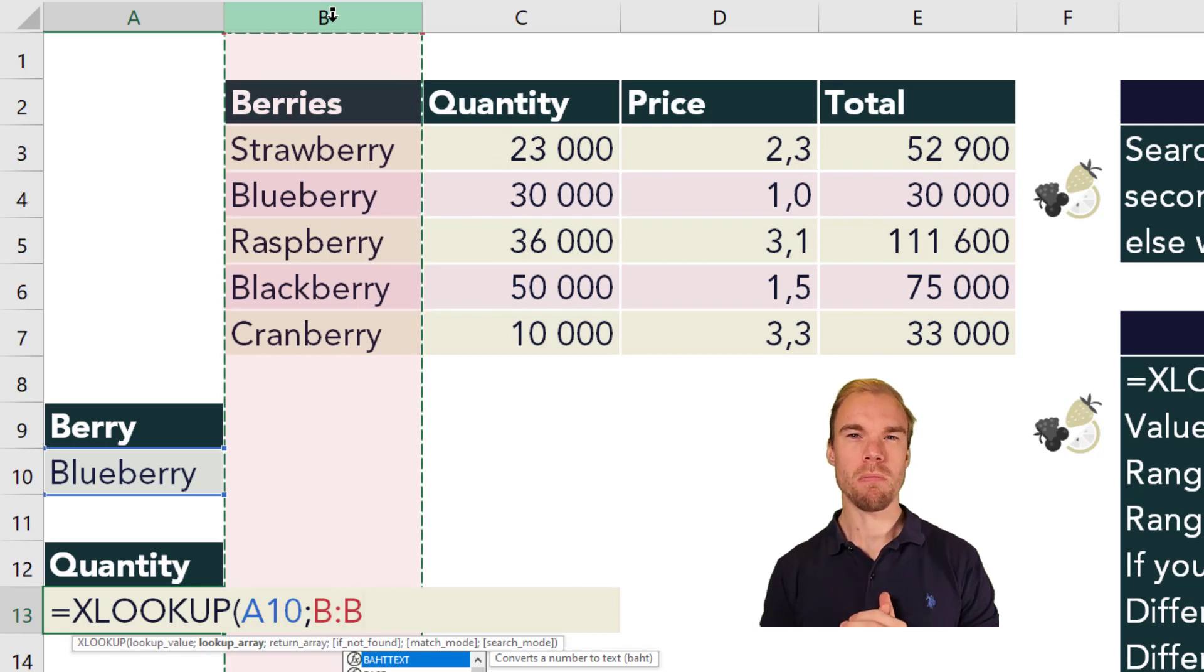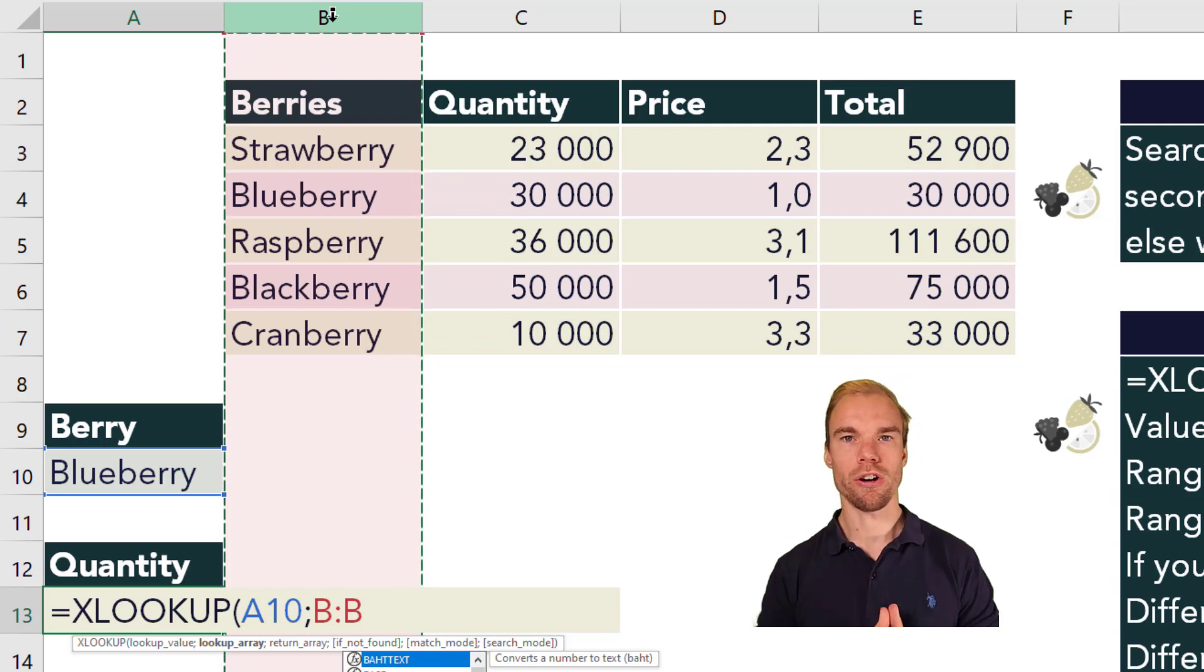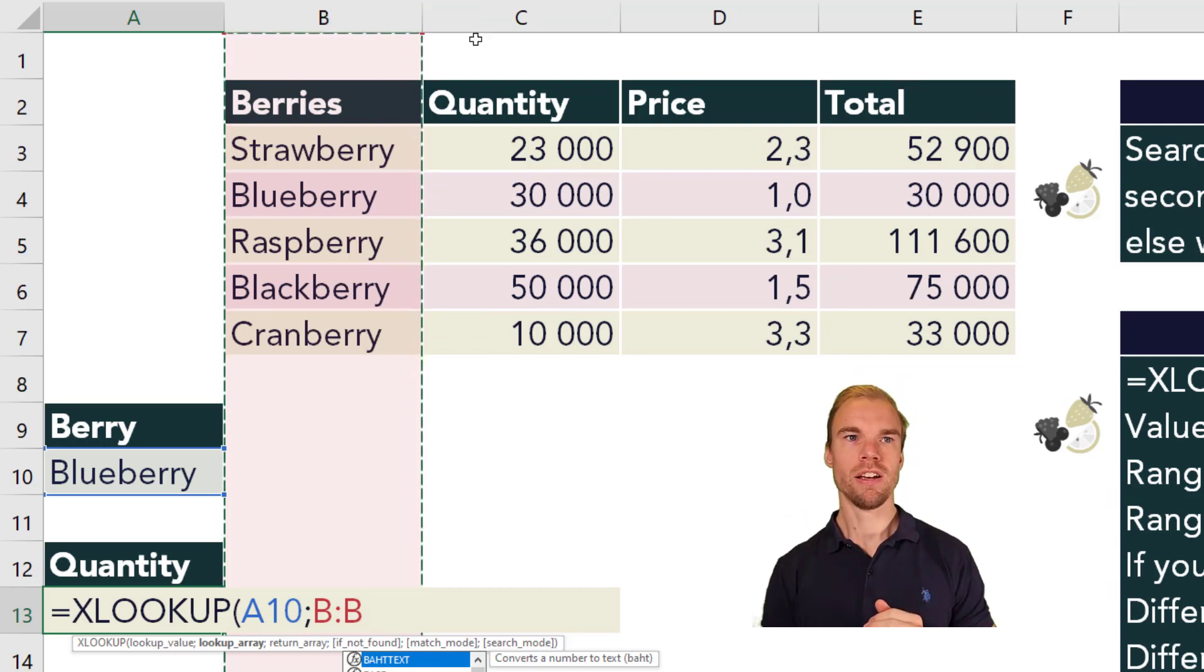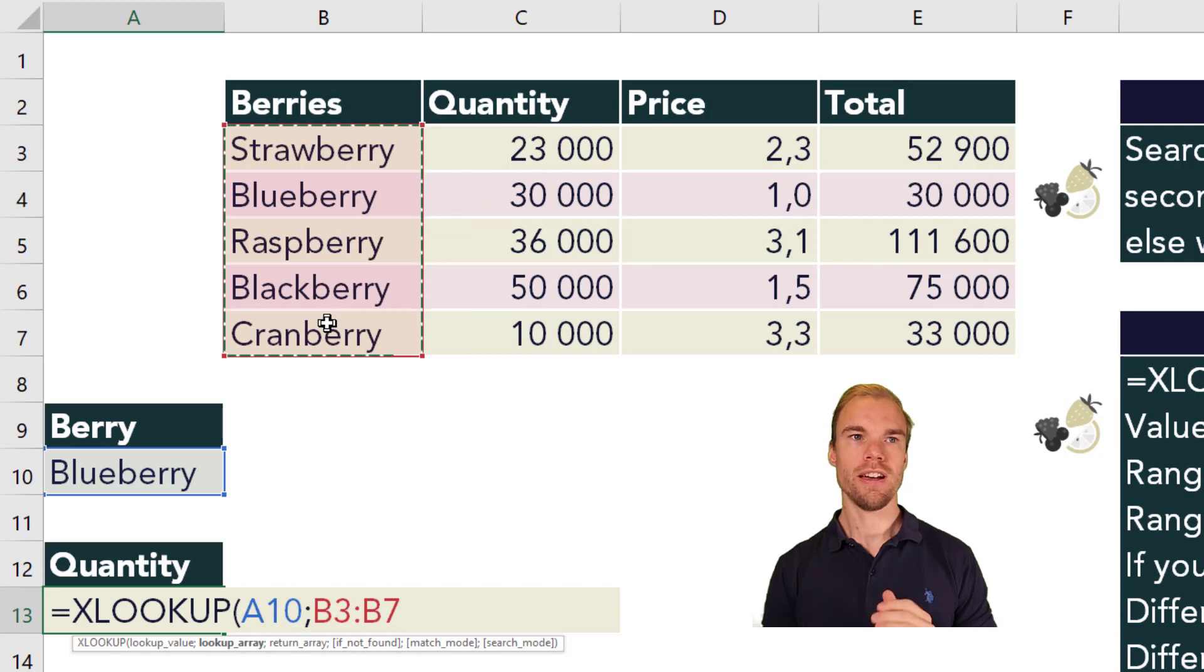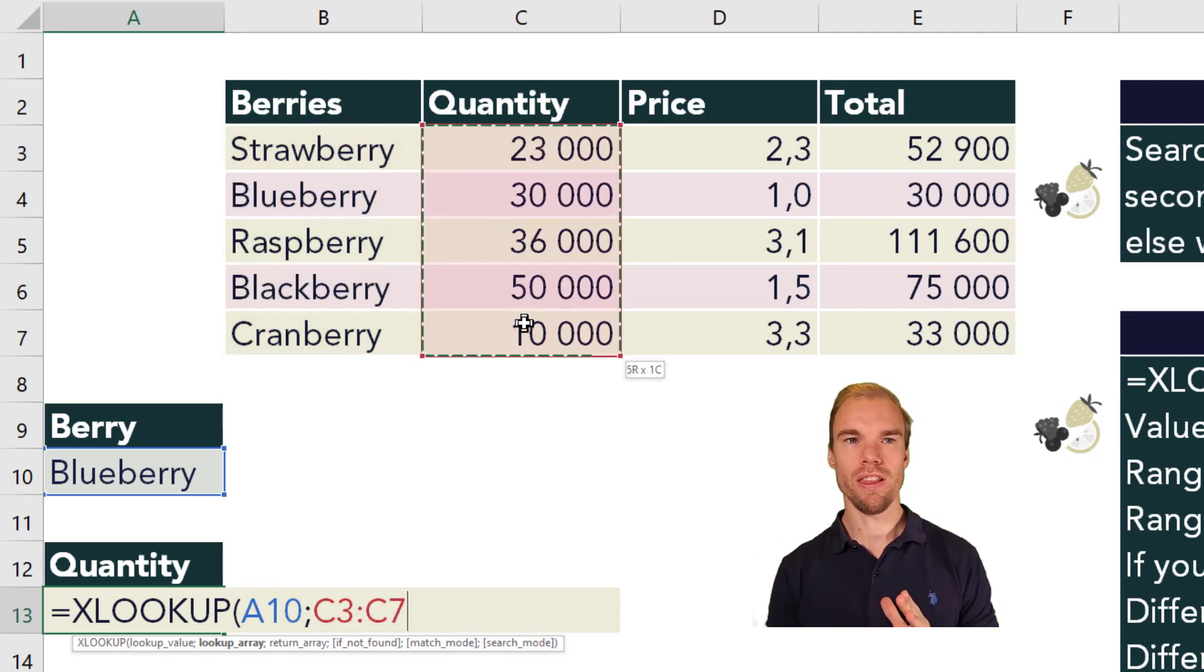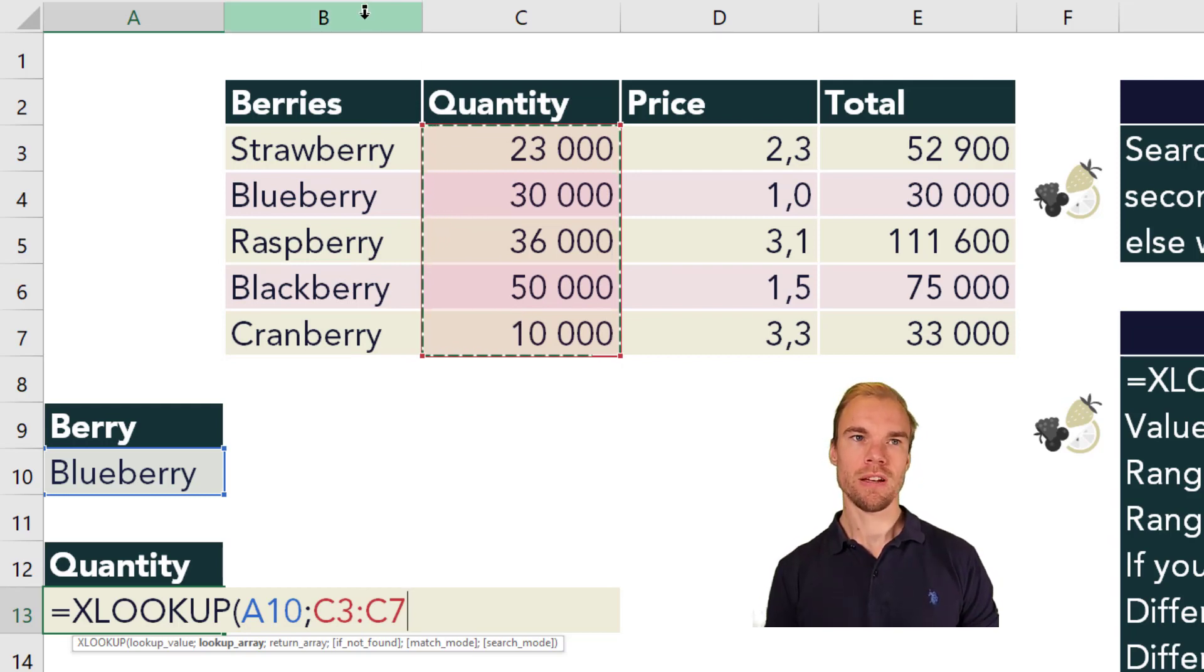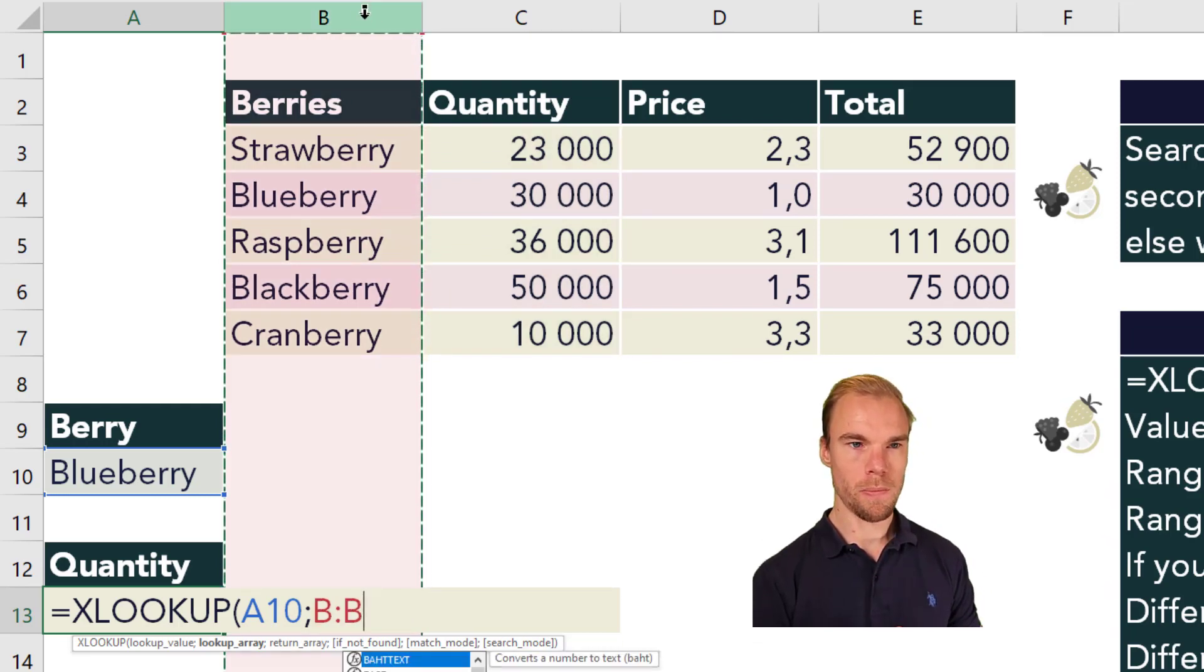But you need to keep in mind that the second and third arguments need to have the corresponding length. So if you take only the five cells here in the second argument, you need to take only the five cells in the third argument as well. But in this case I'll take the entire B column.